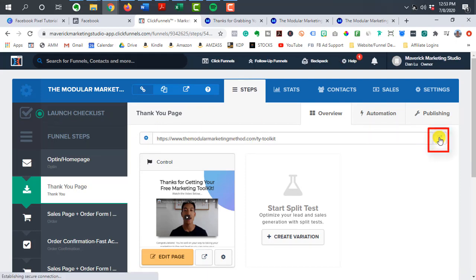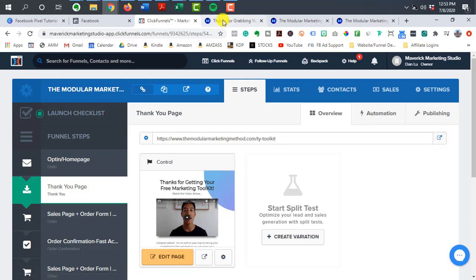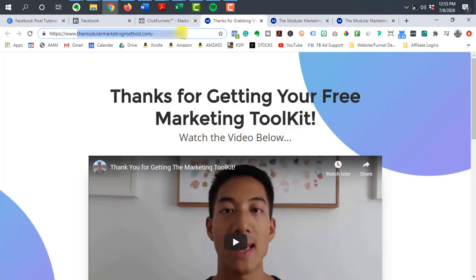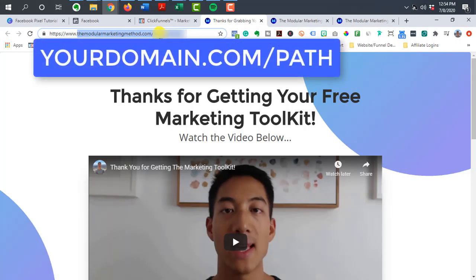So to open up the URL for a specific page within ClickFunnels, you want to click this button here and you don't want to just grab what you see here. Cause it's not the same. So once you click this button, it should actually open up the page.